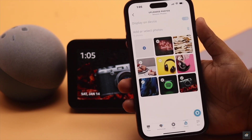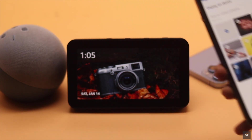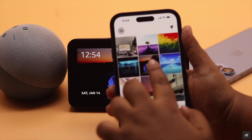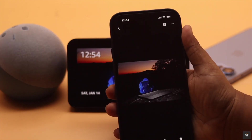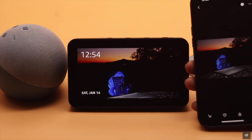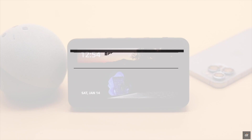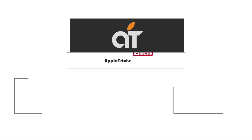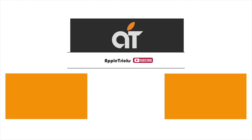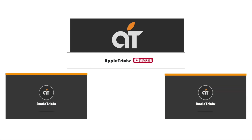So these are the ways you can easily add or remove personal photos on your Amazon Echo Show 5. That's it for now. If you have any queries regarding the topic, let us know in the comments below, and always stay with our channel. Thank you.